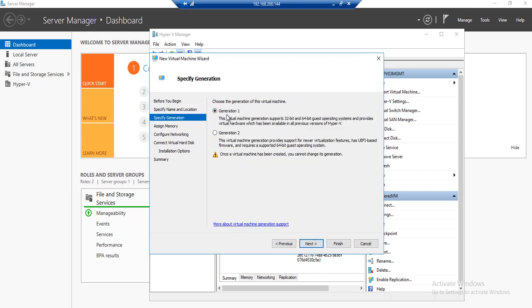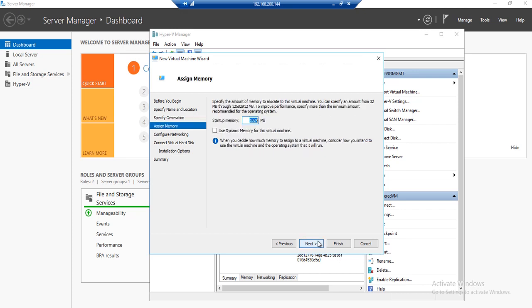Select Generation 1. Click Next. Here you'll need to specify 8192 as this is what the appliance requires. Once complete, hit Next.